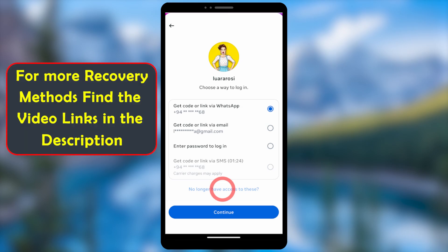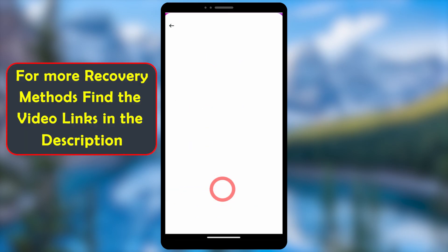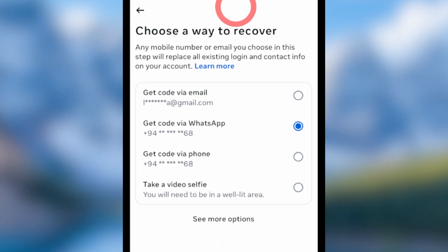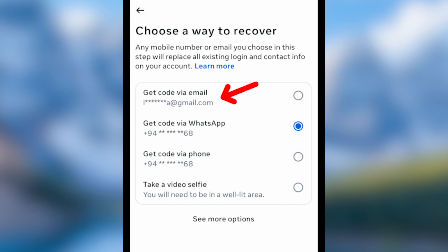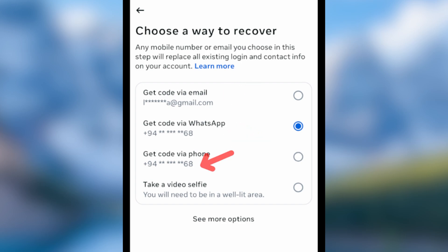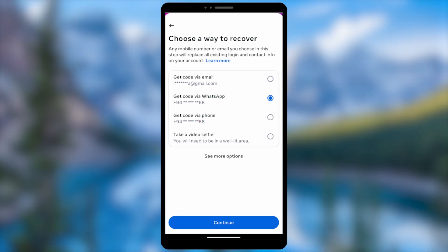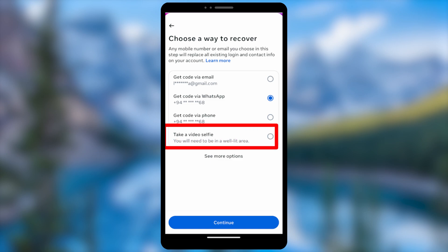This provides options to recover your account. It asks you to choose a way to recover — you can get a code via email, WhatsApp, or phone number. Since we can't access those, it also provides an additional option to take a video selfie.